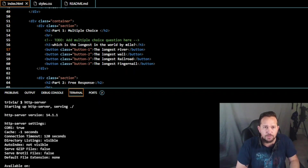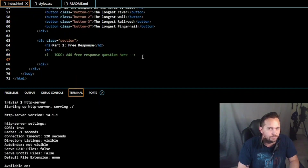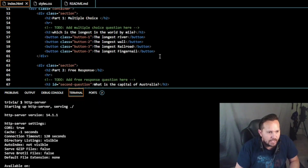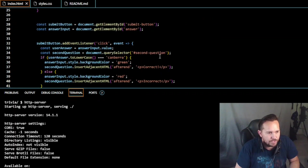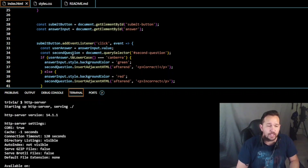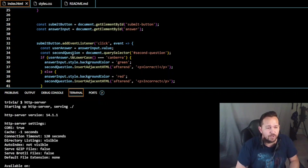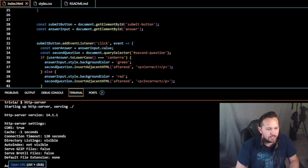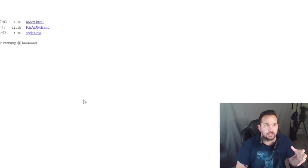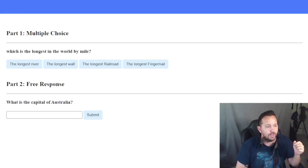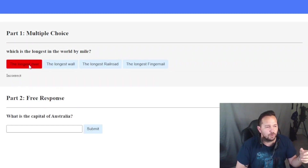We've created button one, button two, button three, and button four, but we've already put the answer that 'the longest railroad' is correct. So we're not doing an incorrect/correct like the previous code - the computer knows that when the button with 'the longest railroad' is clicked it turns green, otherwise it turns red and says incorrect. By creating buttons you can accomplish less code in the HTML at the cost of perhaps some more code in the JavaScript.